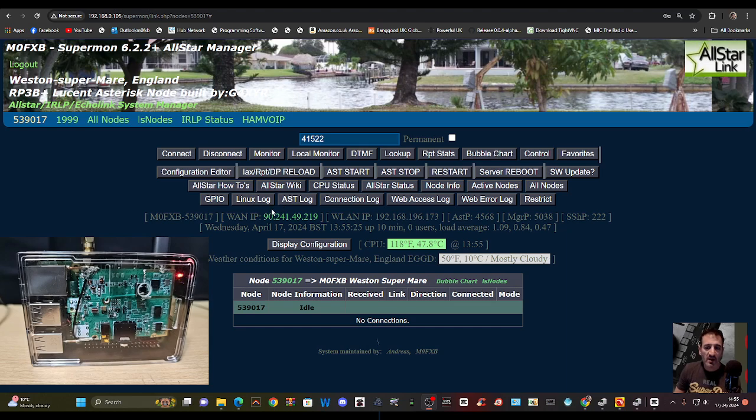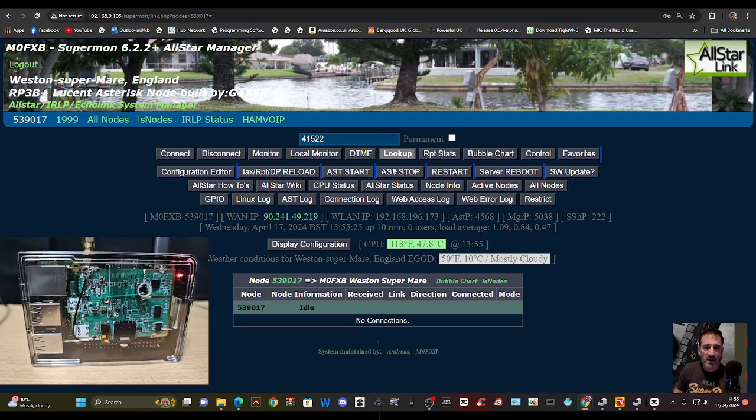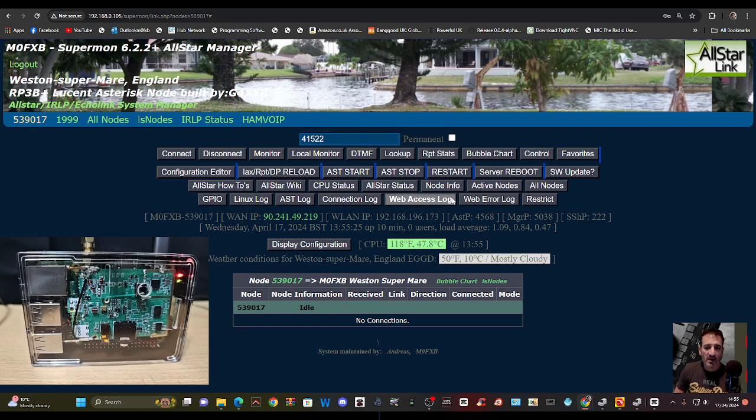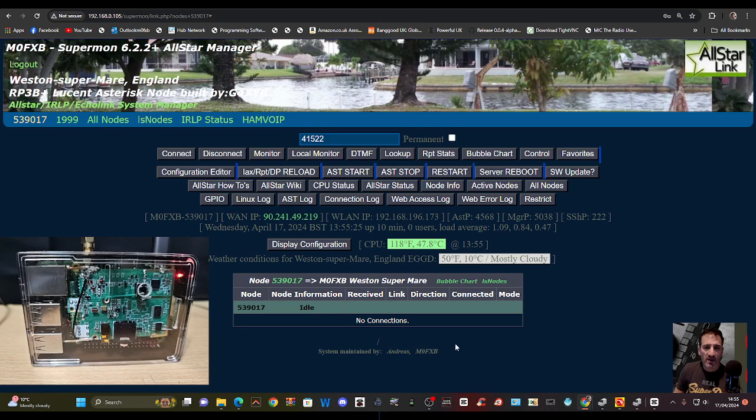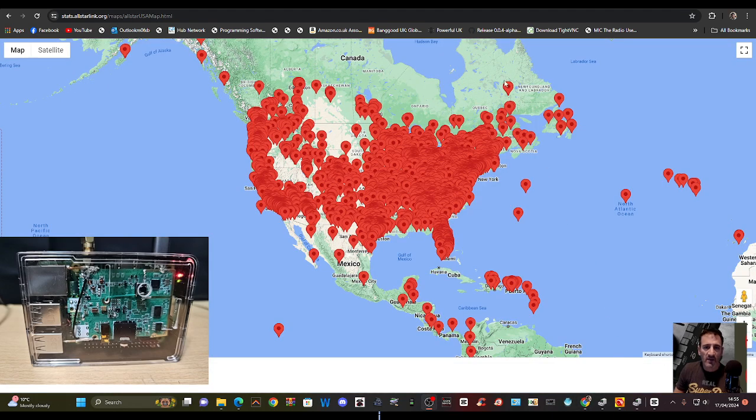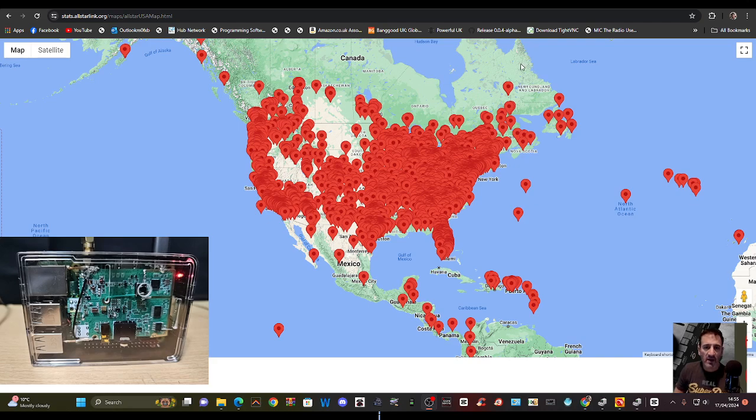Now the good thing is you can change rooms, and there are thousands and thousands of rooms. If you look on the Allstar system, there are thousands. Just take a look at this map - this is just America.